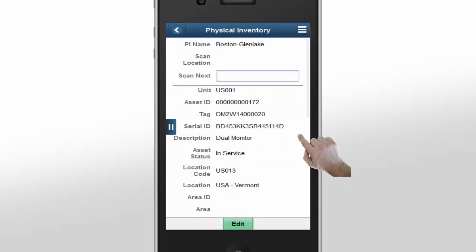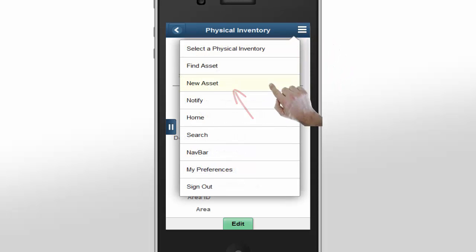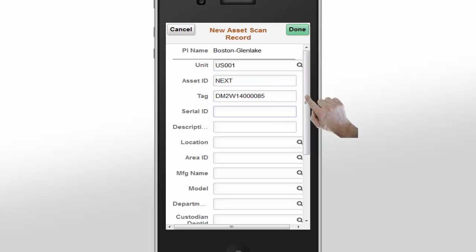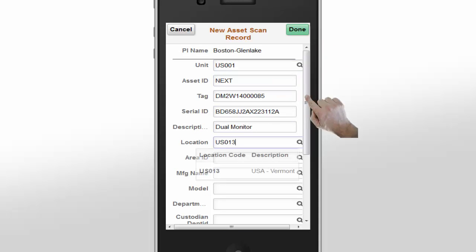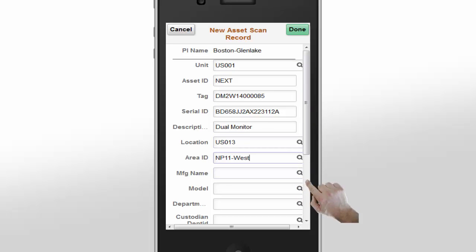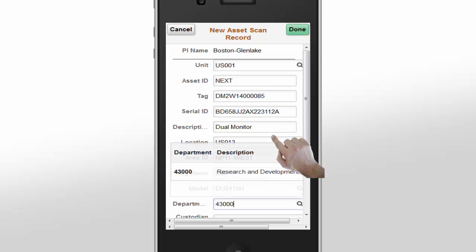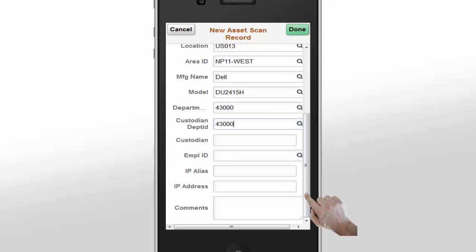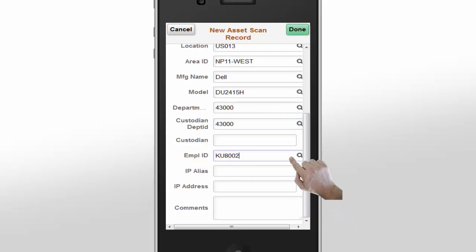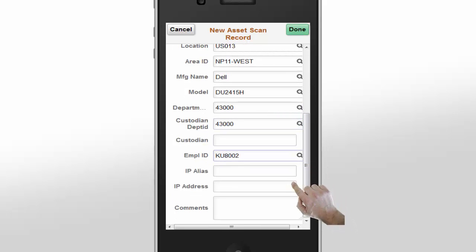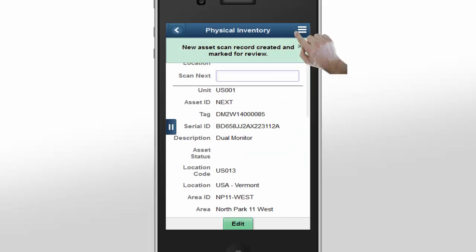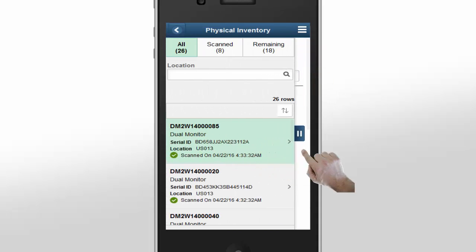What happens if you scan assets that are not found in the asset repository? You need to add them. Select the New Asset menu item. You can add all of the information you have about the asset. When you click Done, the asset gets added to the physical inventory list and the list count increases. You can now see that the asset you just added appears in the inventory list. This asset can be further edited in the reconciliation process.